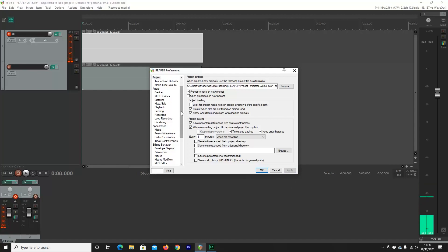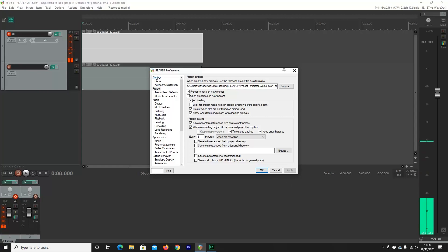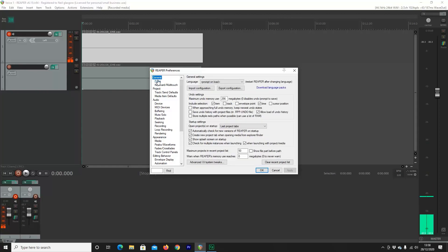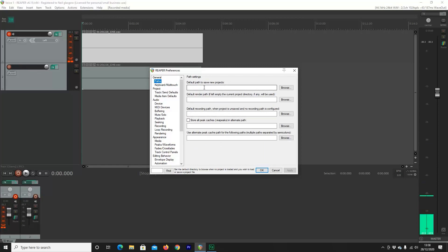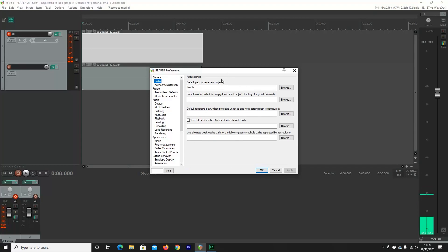On the next step, you want to select, under General, you want Paths. Under the default Save New Project path, just write Media. This will then create a media folder for you under Reaper as default. You don't need to do anything else.